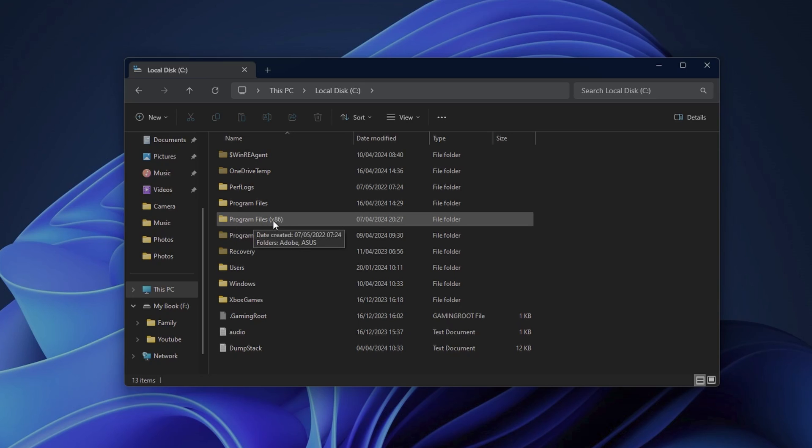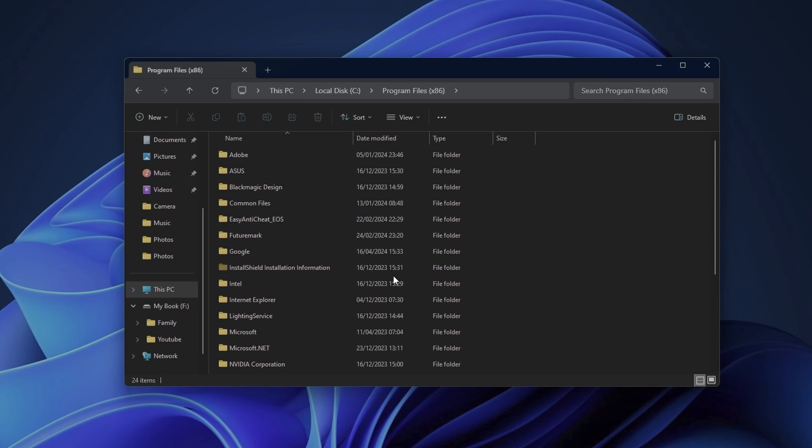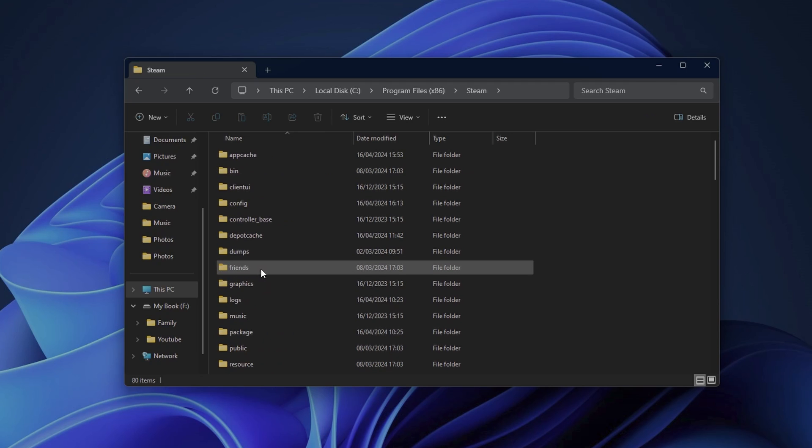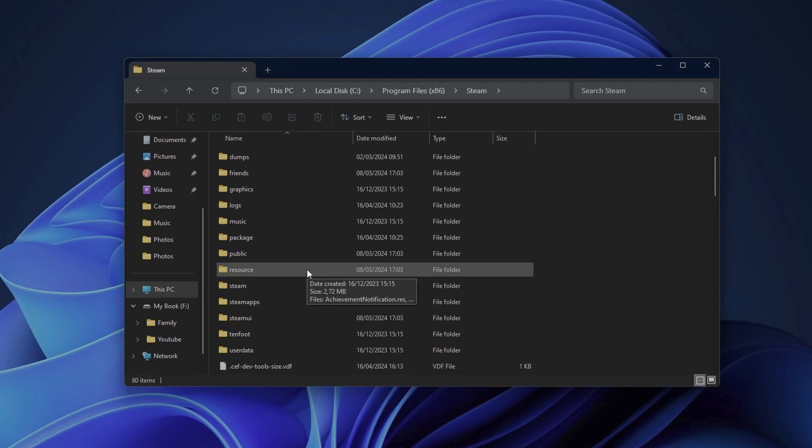From here, you want to go into Program Files X86 folder. Inside of this folder, you want to scroll and search for the Steam folder, and after that, you want to search for the Steam Apps folder.